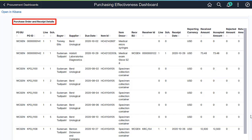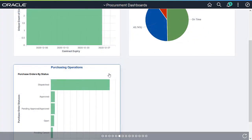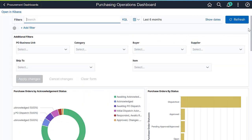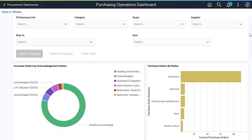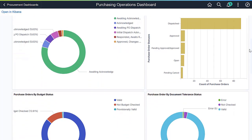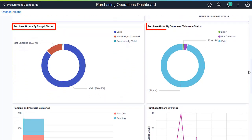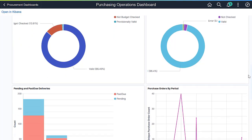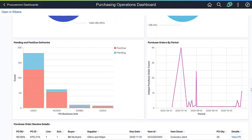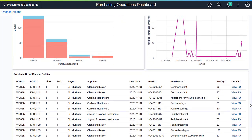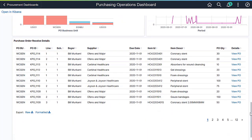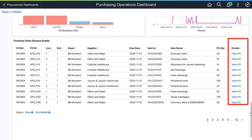Below the visualizations, the Purchase Order and Receipt Details table lists the purchase orders and corresponding receipt details. On the Purchasing Operations Dashboard, buyers can visualize purchase orders based on different criteria like purchase order status, acknowledgement status, budget status, document tolerance status, and more. This information is critical to the day-to-day operations of a buyer. Buyers can identify the purchase orders that require attention and take action after viewing the Purchase Order Receipt Details section. Use the View PO link to view or modify its details.